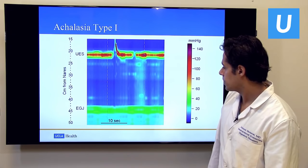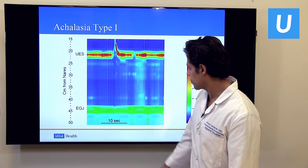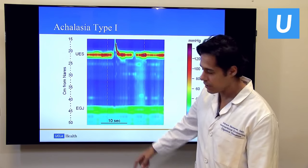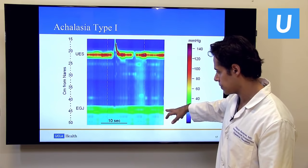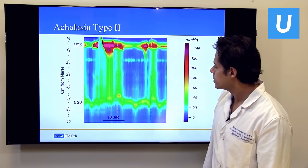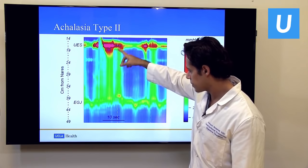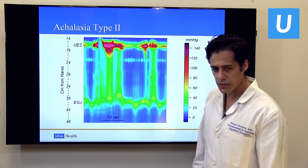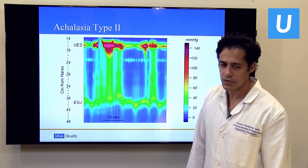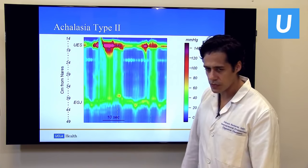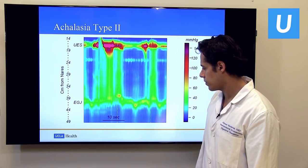In contrast, a patient with achalasia makes a swallow, the upper esophageal sphincter opens, but nothing happens in the esophagus — zero pressure. This is aperistaltic classic achalasia, and the lower esophageal sphincter also stays closed. This is type 1 achalasia. In type 2, there is also a closed esophagus in response to a swallow, but there's some pressurization — some squeeze is still left. Patients with type 2 tend to do better with whatever treatment they receive.